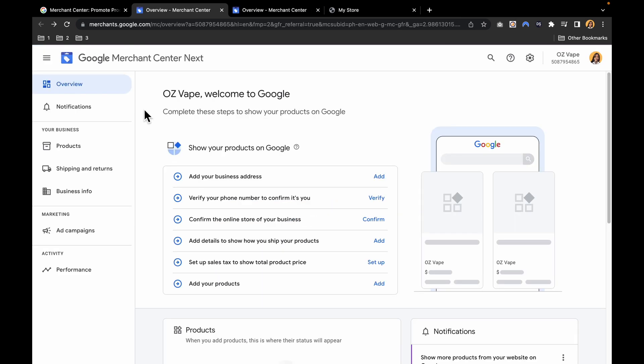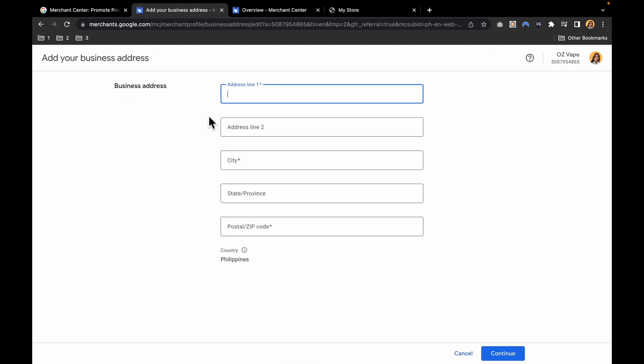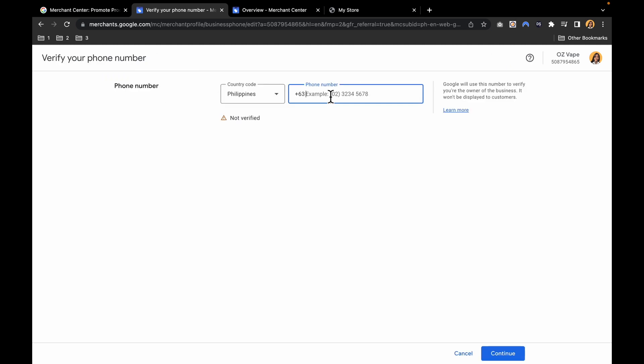Once you are already in here, you want to add these details in order for us to show products on Google. First, add your business address. Let's click add. Then you have to put your address, your city, your state or province, the postal or zip code, and then continue. Next, verify your phone number to confirm it's you. Just put your number here and click continue.